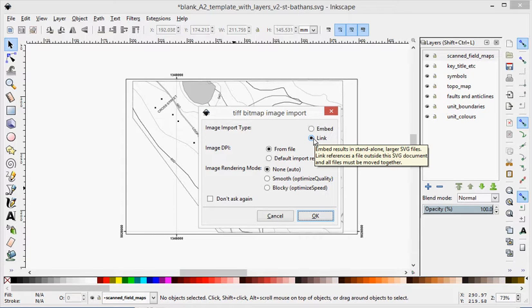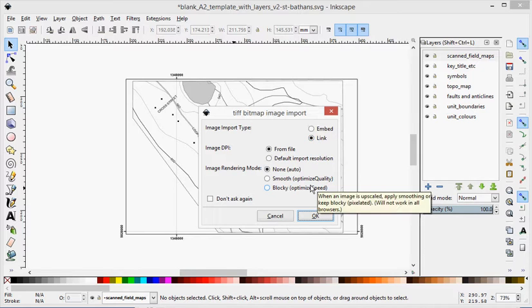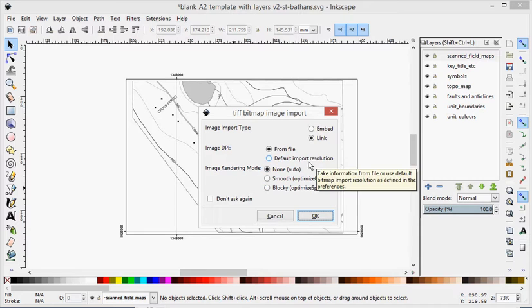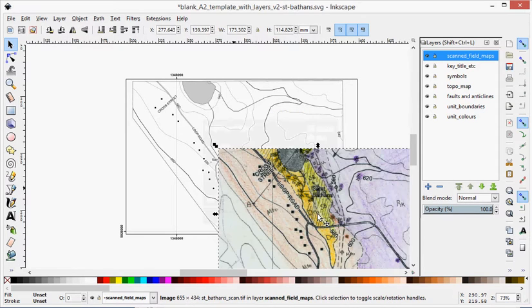I tend to find that there are fewer issues with linking, but one thing you have to be aware of is that you need to keep your map, your scanned field map and your Inkscape document in the same relative folder positions. So one easy way to do that is just to put them in the same folder. Image DPI can come from file, and then we can go OK.